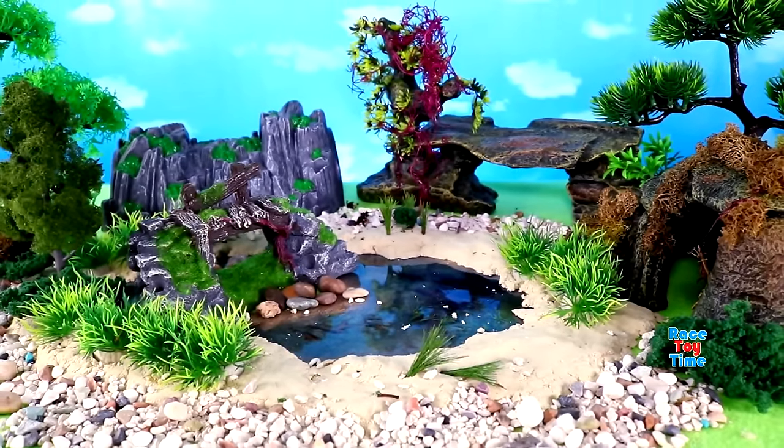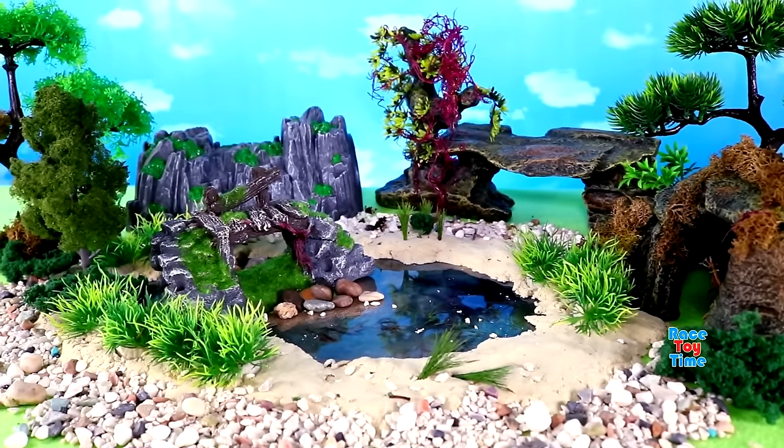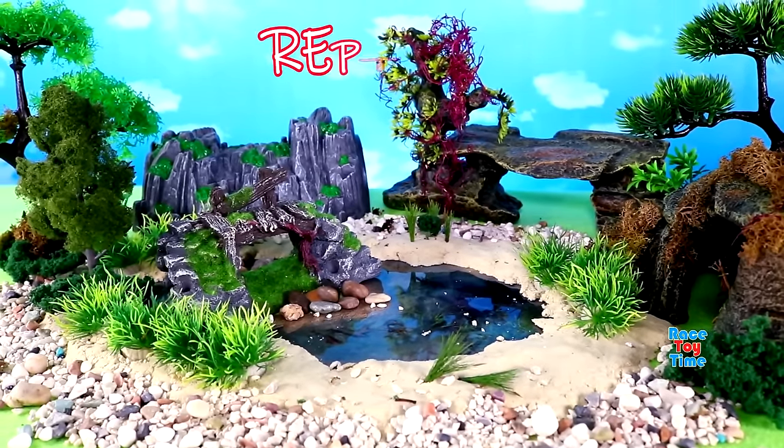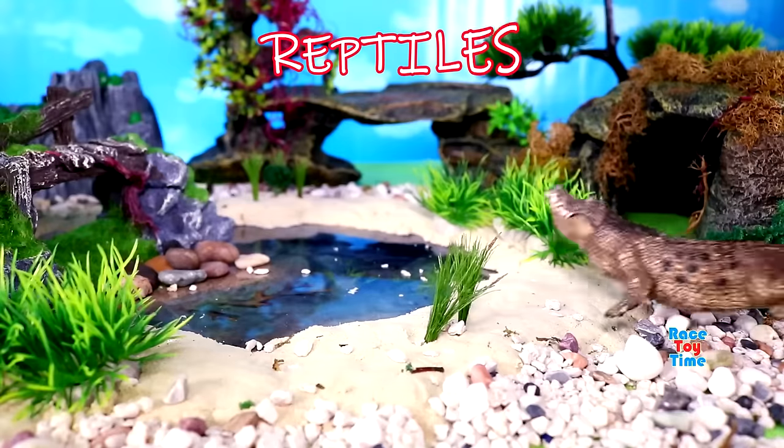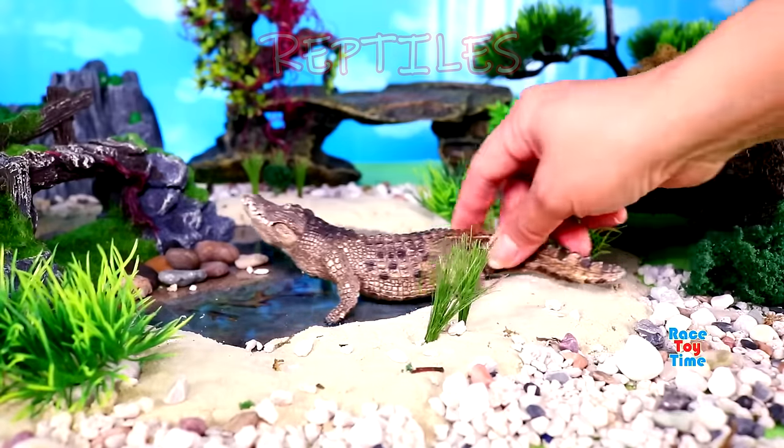Now I'm going to show you some jungle animals. First, I'm going to show you some reptiles.